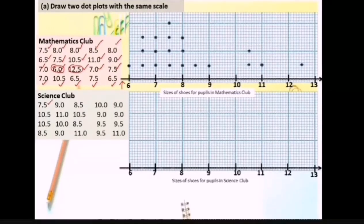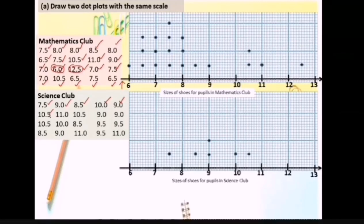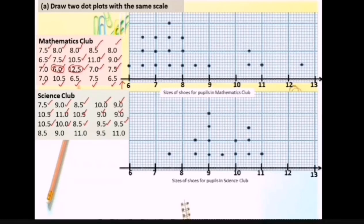We now plot the Science Club data: 7.5, 9, 8.5, 10, 9, 10.5, 11, 10.5, 9, 9, 10.5, 10, 8.5, 9.5, 9.5, 8.5, 9, 9, 11, 9.5, and 11.